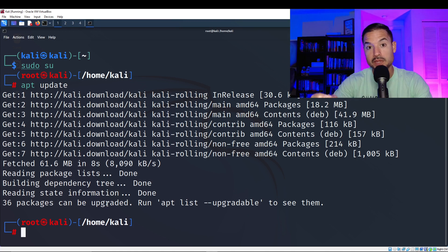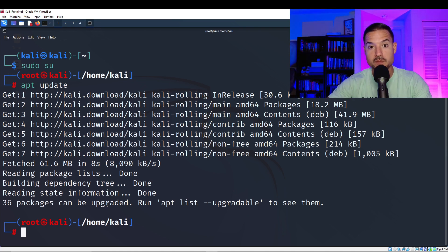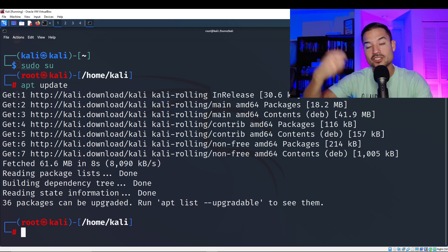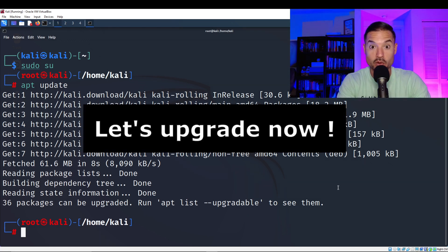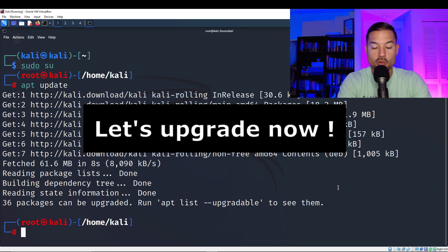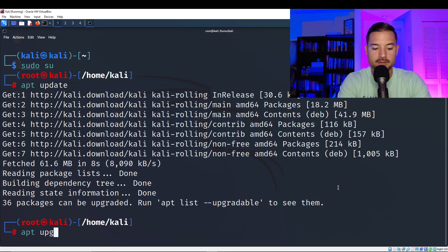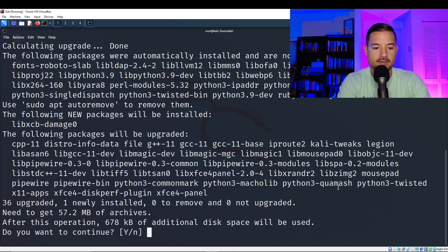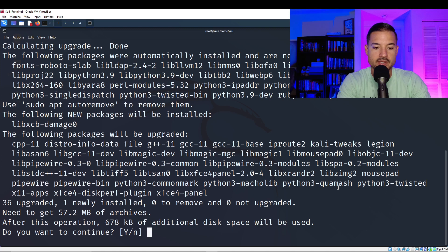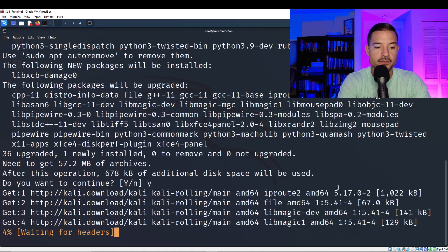Notice that the update updates the packages. Now we can upgrade those packages, which means that we're going to install the packages that we just updated. So we're going to do just that. So we're going to upgrade. So we're going to type apt upgrade. Do you want to continue after this operation? 678 kilobytes of additional disk will be used. Do you want to continue? Yes. So just type Y, enter.